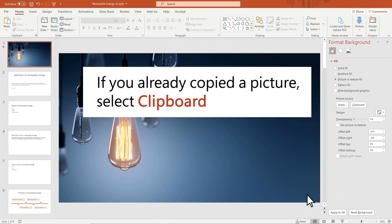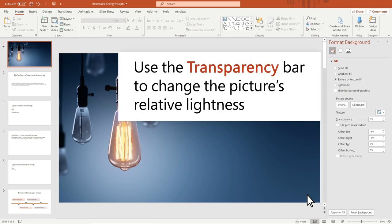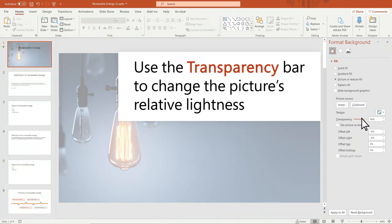If you already copied a picture, select Clipboard. Use the Transparency bar to change the picture's relative lightness.